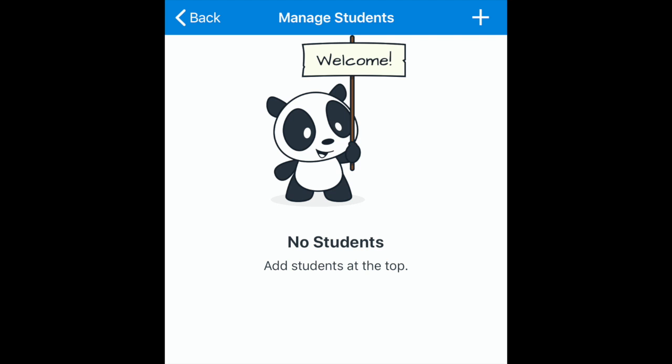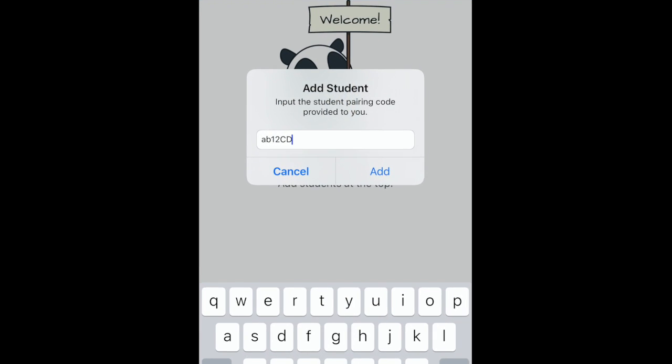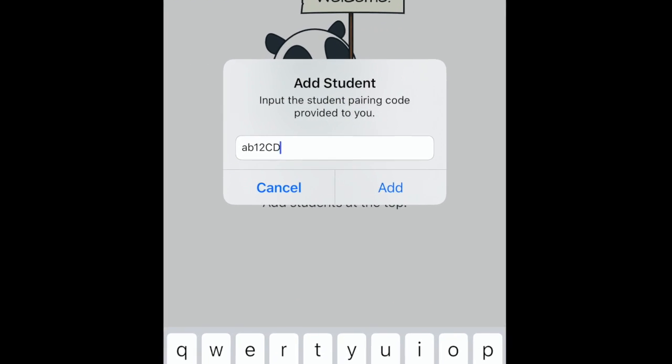Choose the Manage Students option to add other children to your account with their unique pairing codes, and to adjust your notification settings.